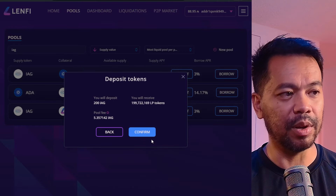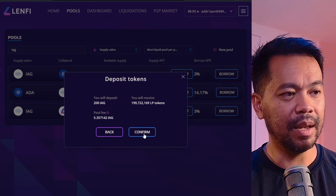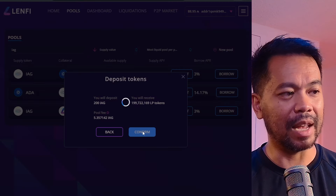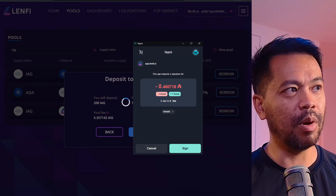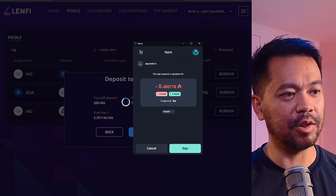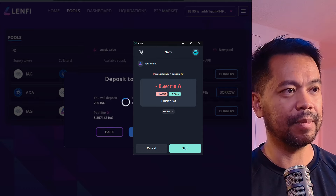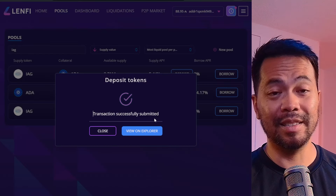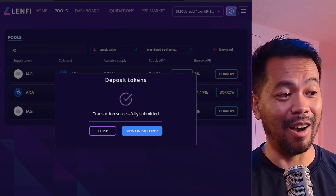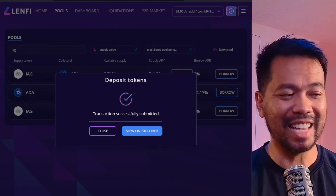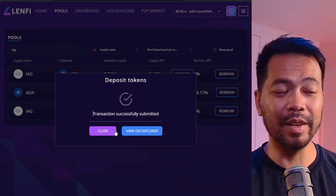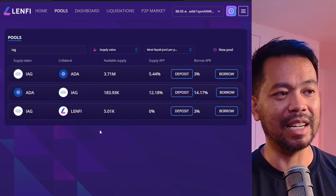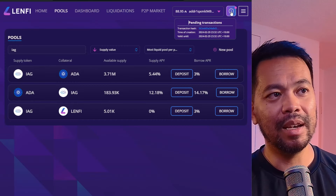I'm going to click on Deposit and confirm that transaction. This will prompt me to sign a transaction, so let me sign this — and there we go. I have successfully deposited some IAG tokens into this particular pool.